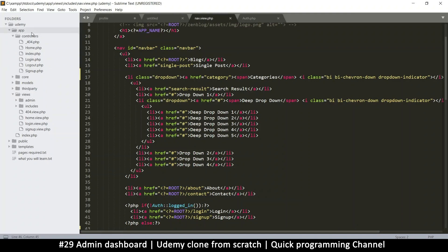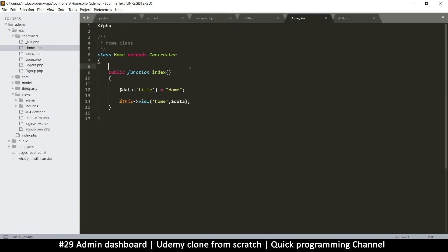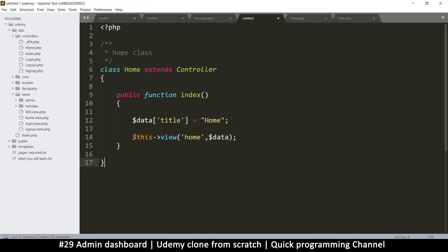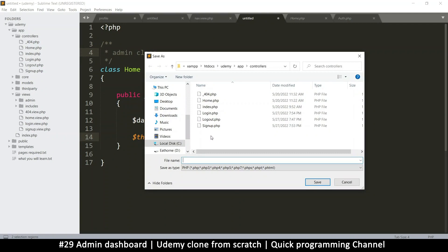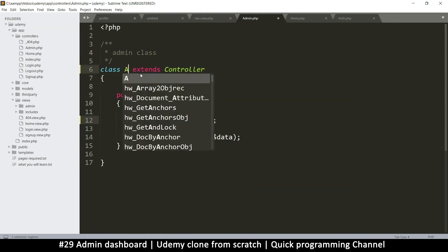We may create a folder in controllers as well, but for now let's right-click and create a new file — that will be the admin controller. Let's copy the home controller and paste it in here, change the class name to 'Admin', and save it as admin.php.